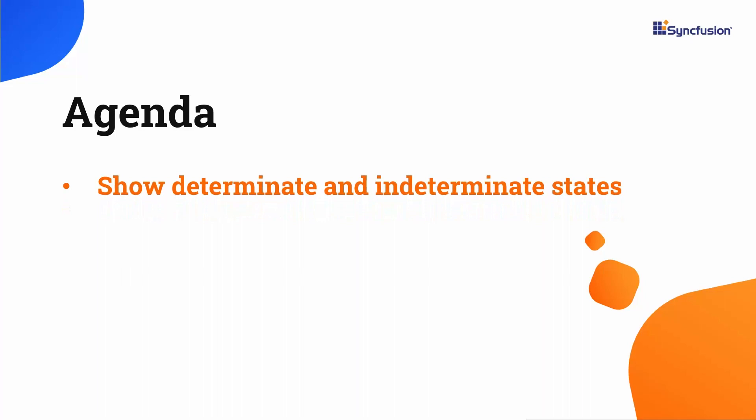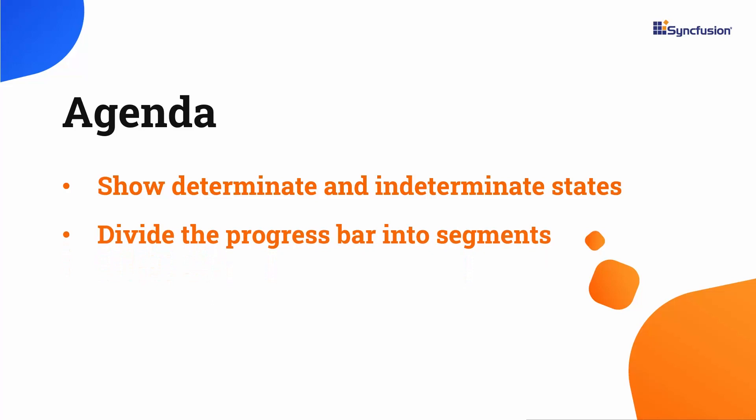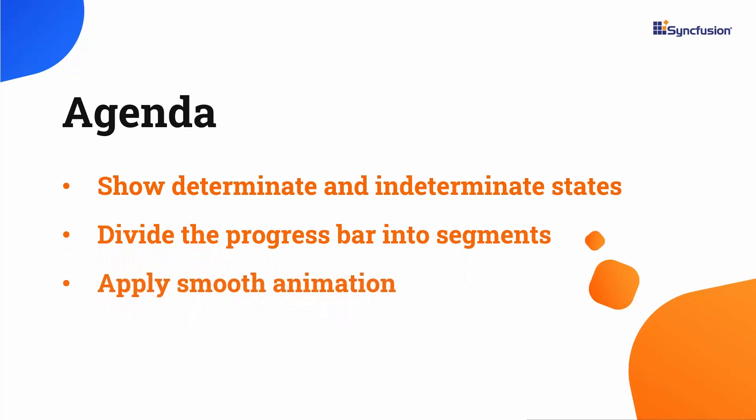You can customize the control to show progress in determinate or indeterminate states, divide the progress bar into segments, and animate it smoothly.